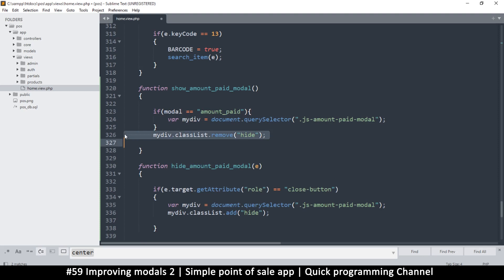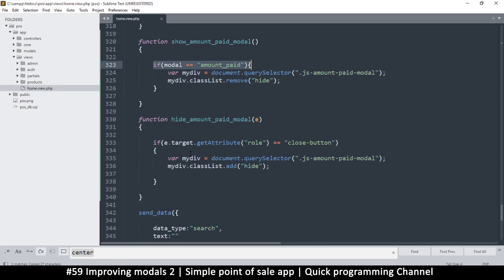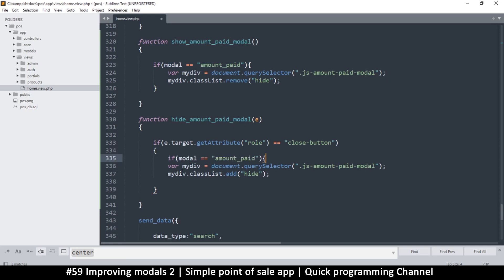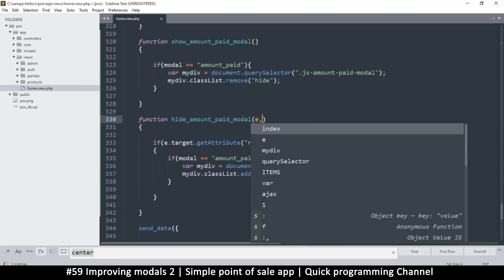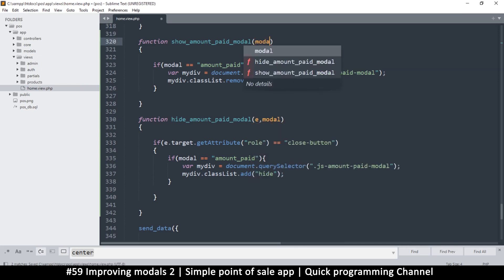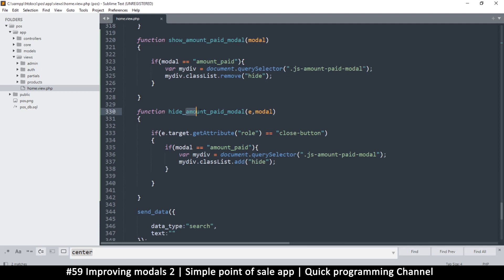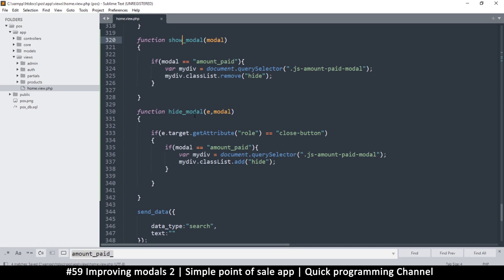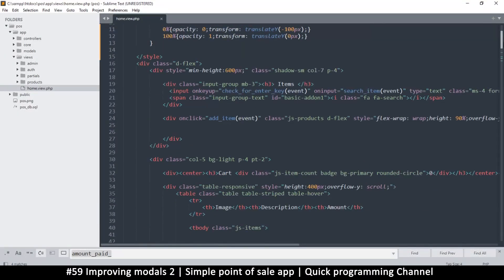We're going to need two things: the event 'e', and then we tell it which model we want to deal with — that parameter will just be called 'model'. We need to supply both of those. Then I can remove the in-between code and just say 'show model' and 'hide model'. The model name passed in will be 'amount paid'.